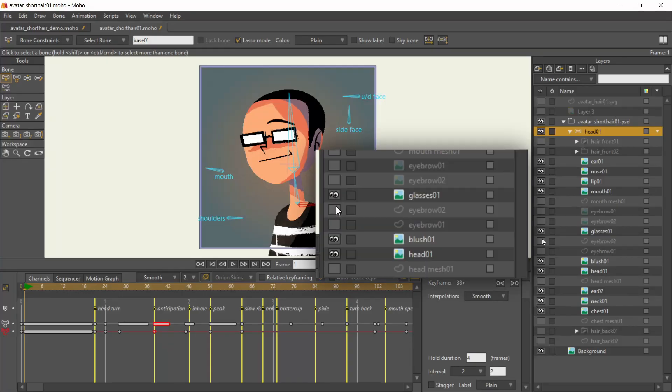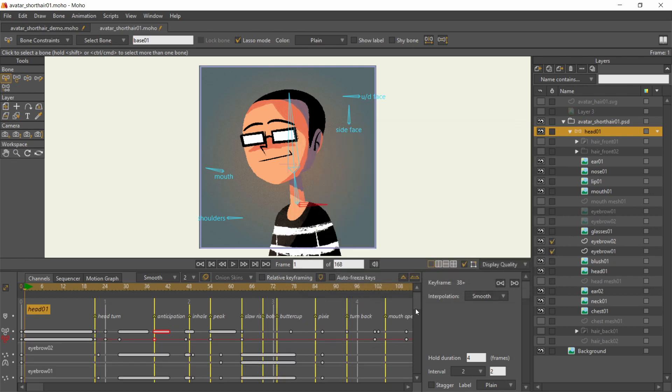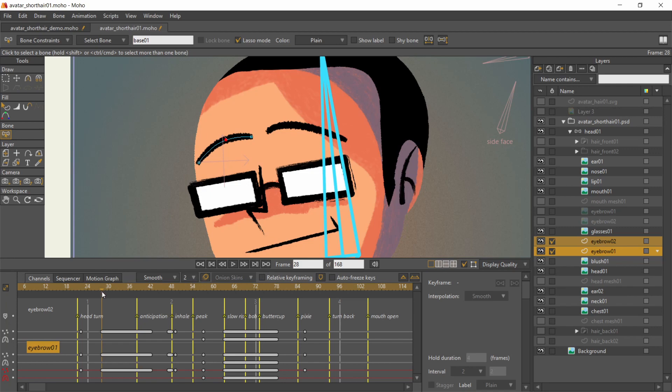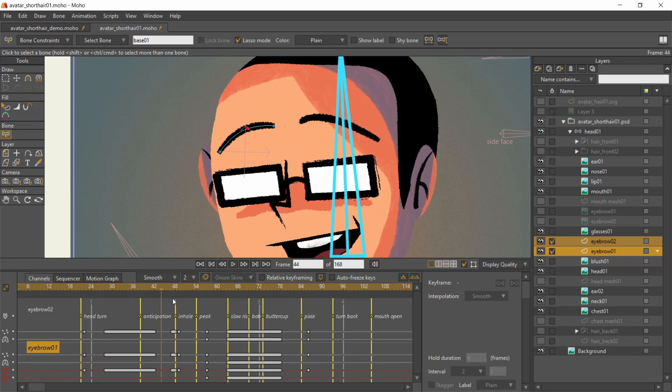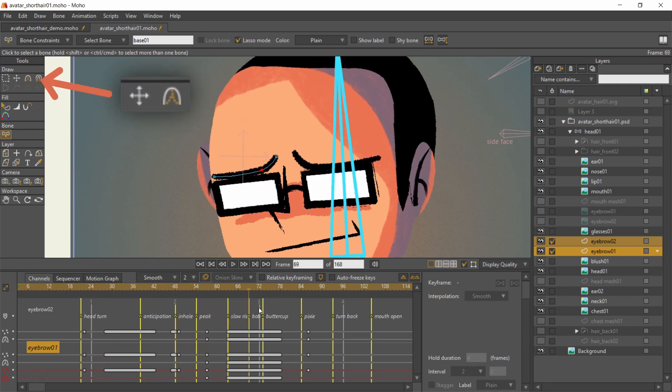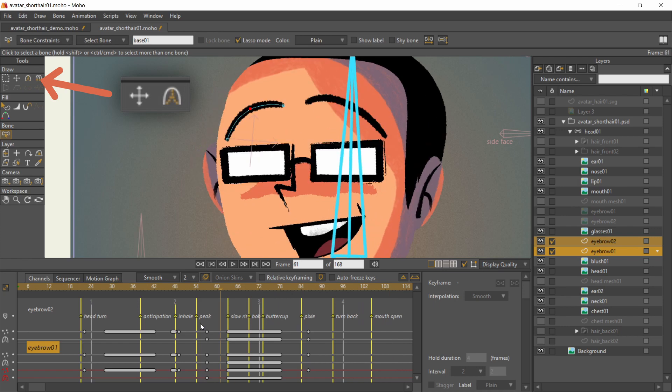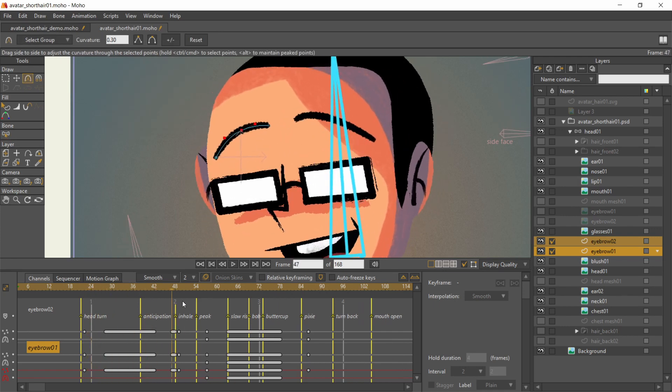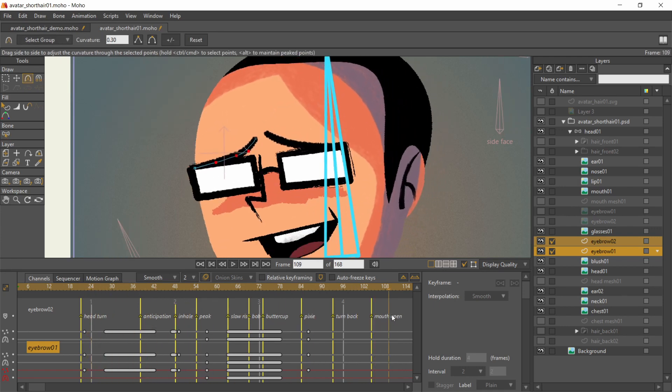I go back to the start to animate my eyebrows. I check these boxes next to their layer names, so their keyframes will stay visible on the timeline no matter which layer is selected. Since the eyebrows are vector layers, they're animated by the transform points tool and the curvature tool. That's the face and head animated.